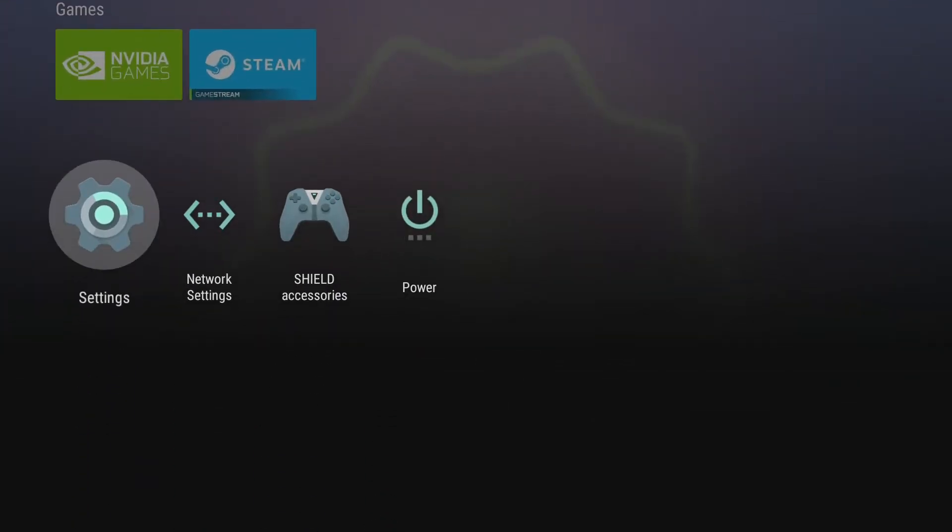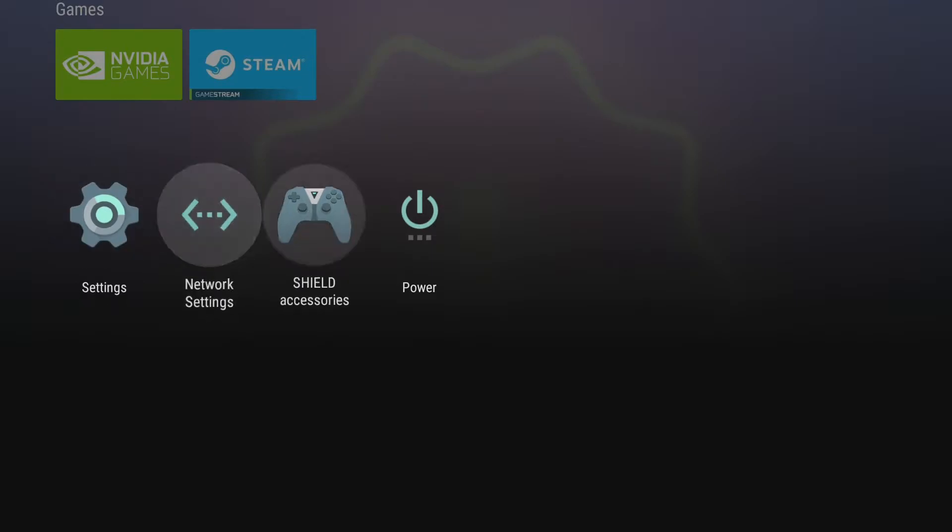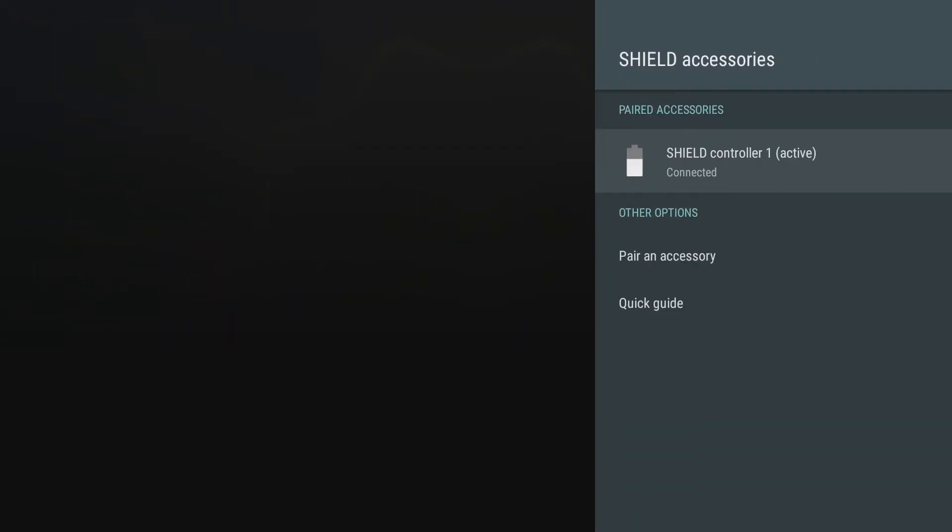I noticed one thing that happens quite often with the Shield, especially when you set it up. The very first controller you use with the Shield, it pairs it but you get two controllers. You get the controller like the gaming controller and you get the other controller. I'm pressing buttons and nothing is happening, so I'm going to show you how to pair it.